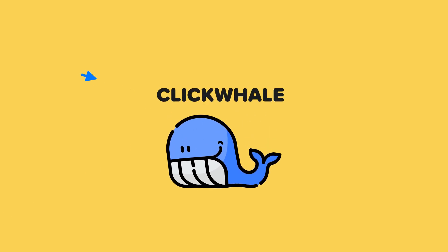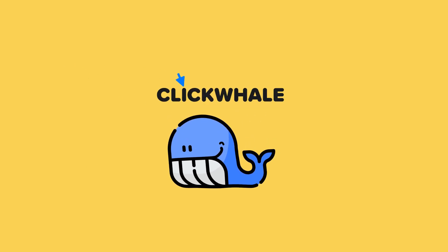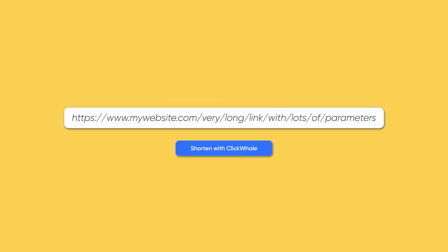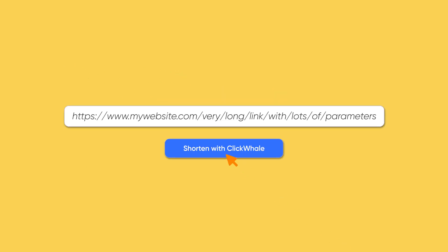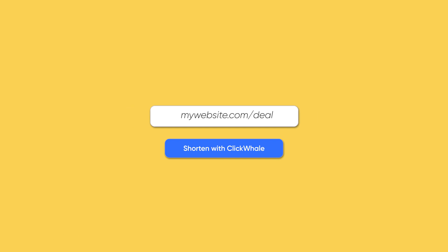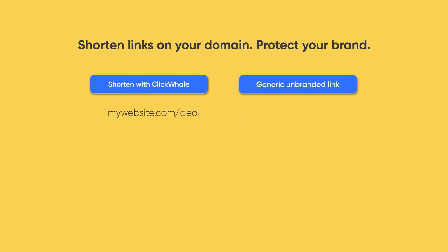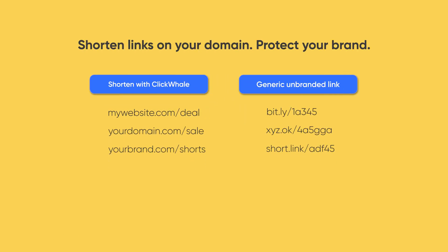Meet ClickWale, the number one link shortener and click tracker for WordPress. ClickWale makes it easy to manage, shorten, and track all your links right from within your WordPress dashboard and even using your own domain. Ditch the expensive platforms and own your data with ClickWale.